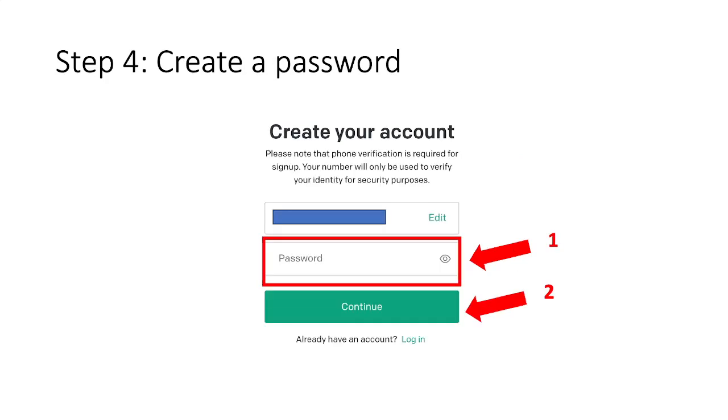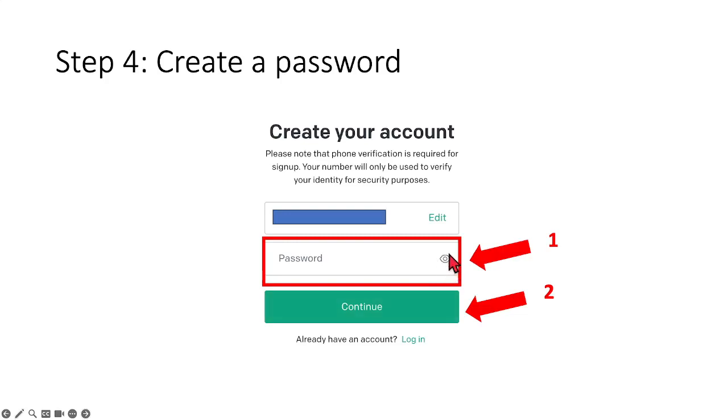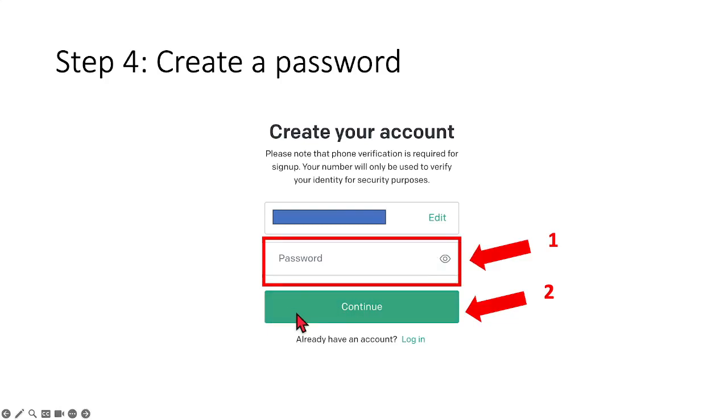Okay, so step number 4, that's where you need to create a password to ensure that your account is safe and secure. So once you key in your password, make sure that you can actually click onto this icon to see whether the password that you tap in is correct. And if it's not, then make sure you change it accordingly. And once you have keyed in your password, same thing, click onto continue which will bring us to step number 5.